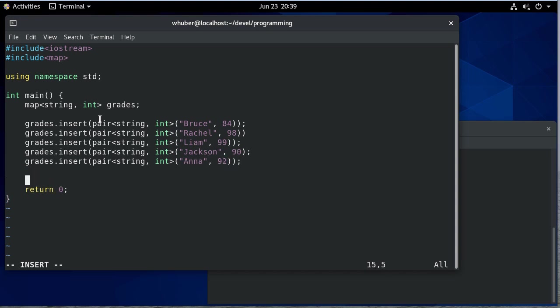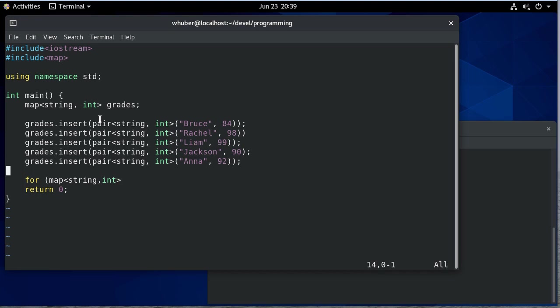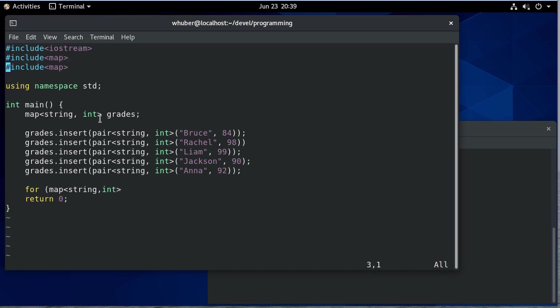There we have our map, so now let's print it and we're going to print it with an iterator. So we have a map from string to int iterator, and let's make sure we include string, and we'll call that ITR for iterator.